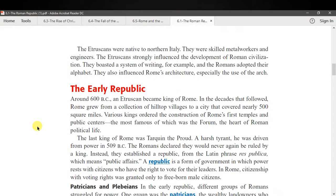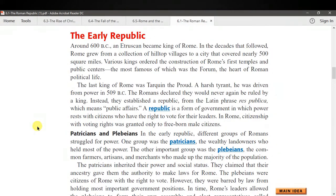The early Republic: around 600 BCE, an Etruscan became king of Rome. In the decades that followed, Rome grew from a collection of hilltop villages to a city that covered nearly 500 square miles. Various kings ordered the construction of Rome's first temples and public centers, the most famous of which was the Forum — the heart of Roman political life. The last king of Rome was Tarquin the Proud, a harsh tyrant who was driven from power in 509 BCE. The Romans declared they would never again be ruled by a king; instead, they established a republic.